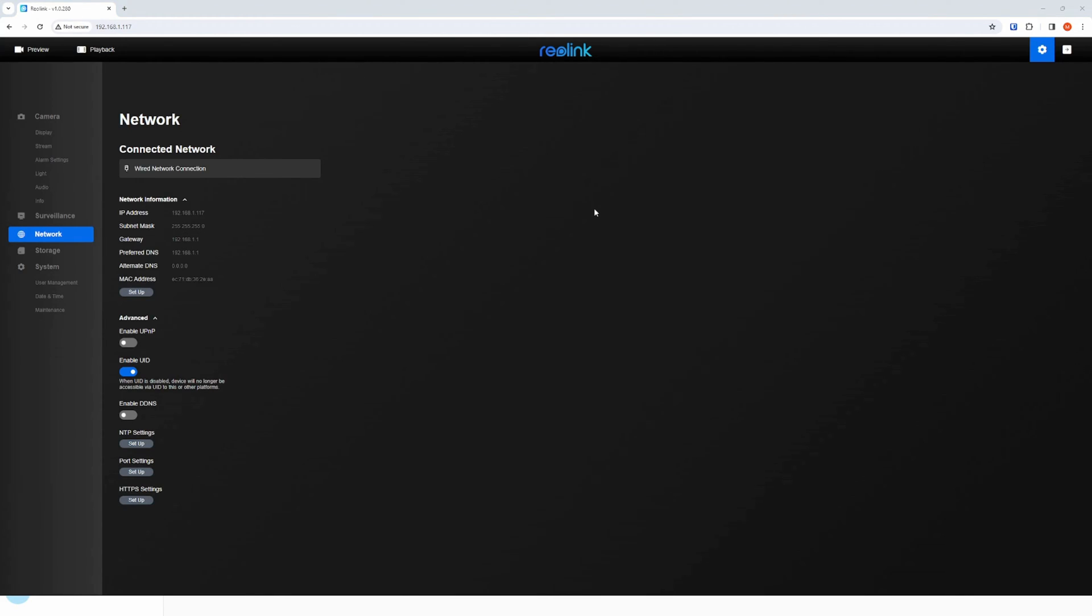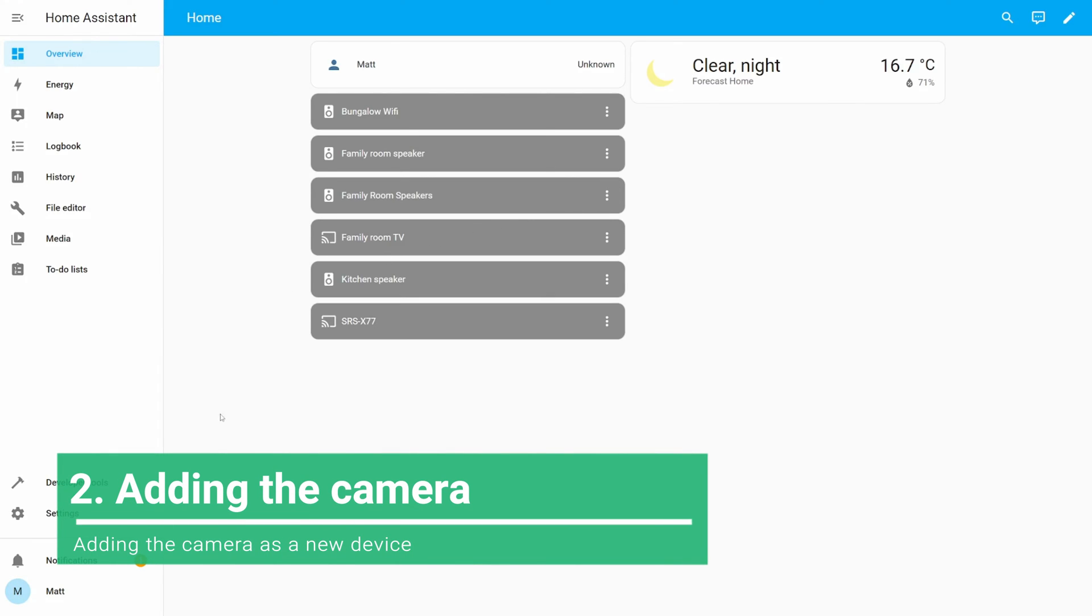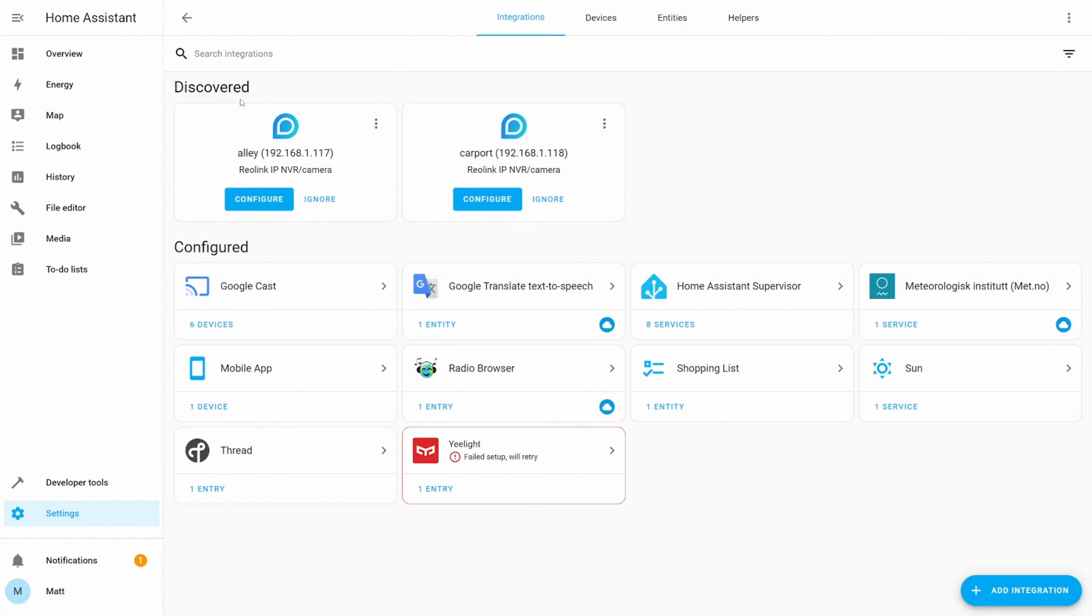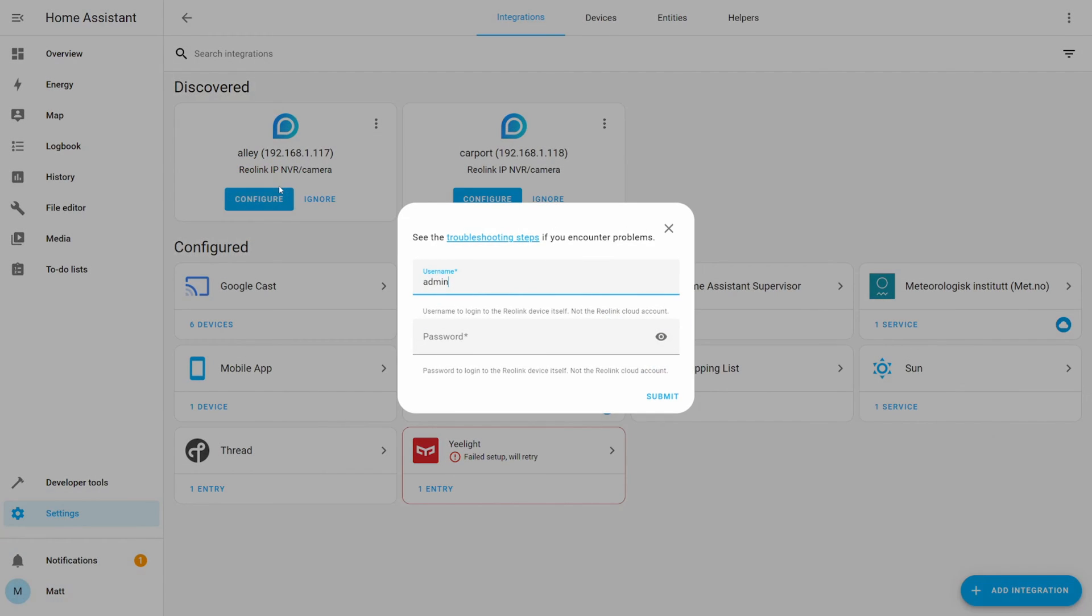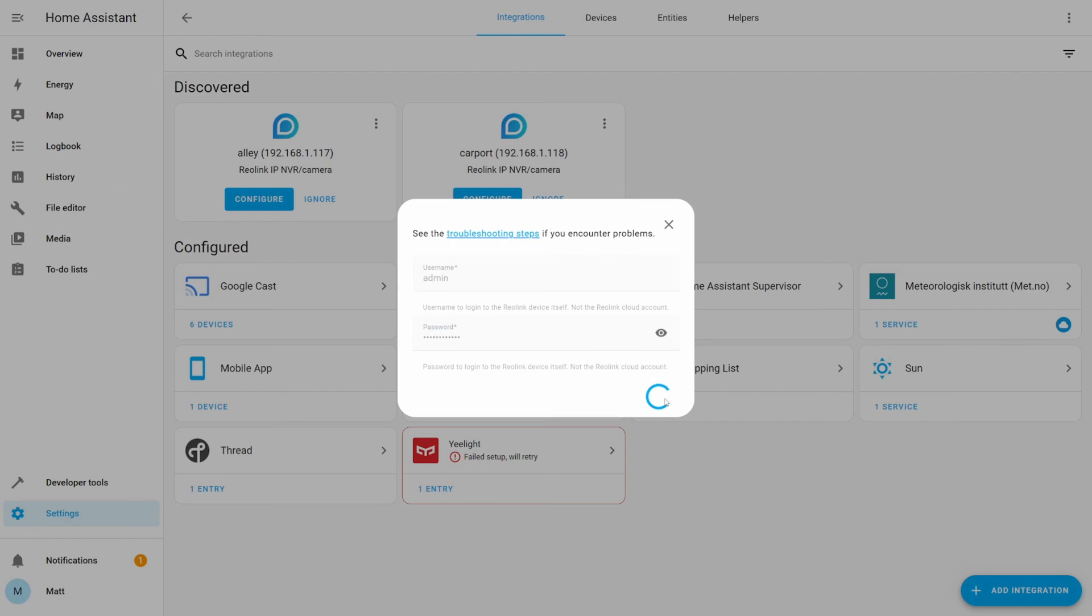Once your camera is configured, it's time to add it to Home Assistant. It should now be able to be auto detected. Click on the notifications option in the menu and select the check it out link for new devices discovered. For each camera select the configure button, type in your device's username and password and submit.